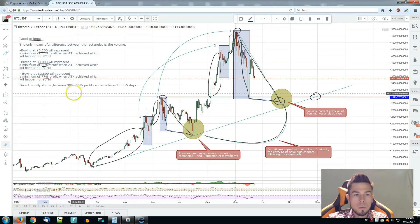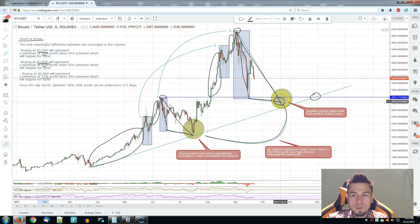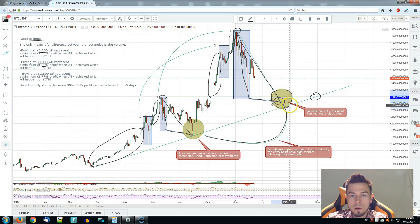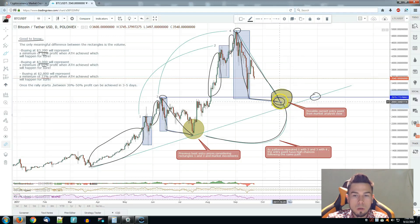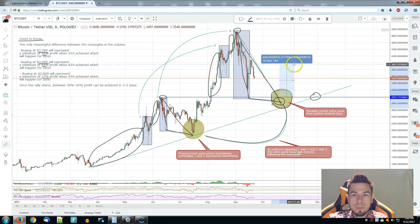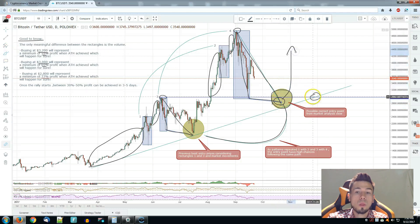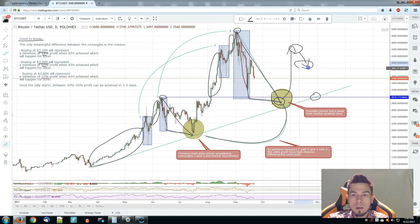On the other side, once the rally starts, between 30% to 50% profit can be achieved within the first three to five days of the rally. So what I mean is, if it starts from around $3,000 — because this circle represents a possible correct entry point from the market analysis view — anywhere within the circle you're making a correct movement. From here, we could expect a spike of 30% to 50% within the first three to five days, which would be very good. That's a great time to secure profits, sell off if you're a day trader, then the market will have a little pullback, buy back and ride it forward.